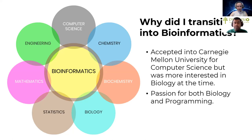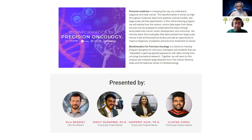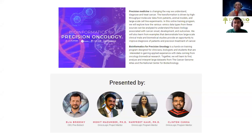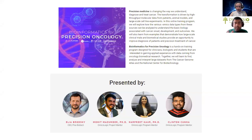Bioinformatics has exposed me to other fields due to its interdisciplinary nature, such as statistics, engineering and mathematics. My passion for biology, programming and teaching led me to Pine Biotech. As an OmicsLogic bioinformatics trainer for the Pine Biotech Precision Oncology program, I enjoy going through important pipelines that can be relevant to my learners' individual projects. I enjoy working in the field of cancer therapeutics and am grateful to share my passion for the field. As a master's graduate in both medicine and bioinformatics, I truly know the transition from basic research to bioinformatics.